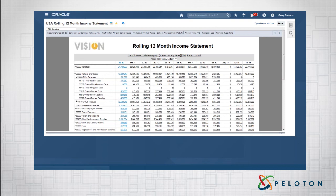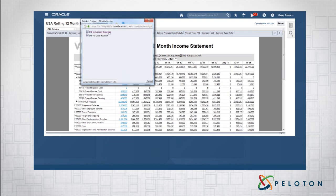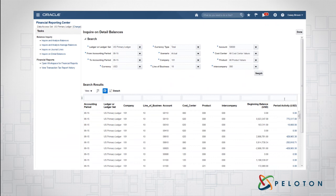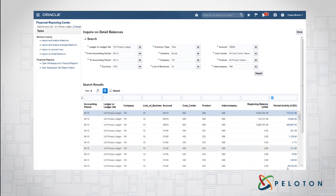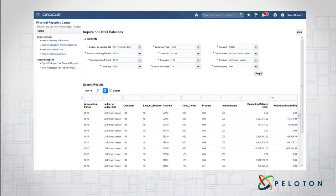Another really powerful feature is that it's not static. If I click on a value, I get the choice to drill to my account inspector or drill to my detailed balances, so I can actually see the data that makes up that balance. I'll use 'Inquire on Detailed Balances' — these are the actual balances that make up that account. Fantastic functionality: it's not just a static report — we get the ability to see the detail associated with a report.